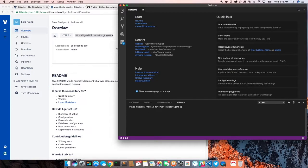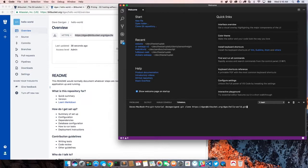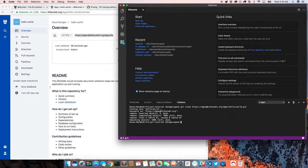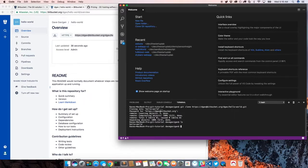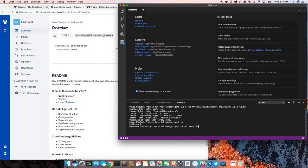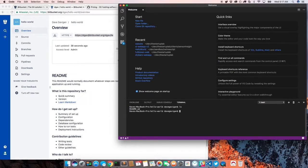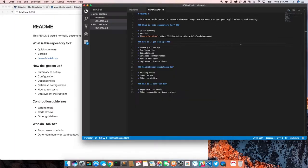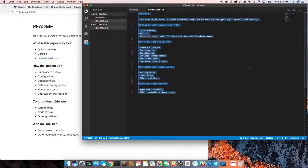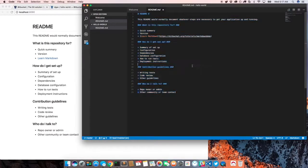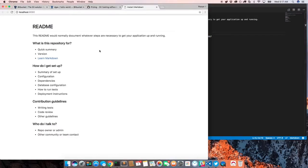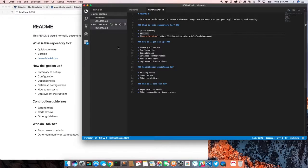Once you're in the directory, you're going to say 'git clone' and paste that URL and hit enter. It's prompting me for my password and it's done. If I list my file structure, I can see now I have this hello world directory and I can go in here. And then I even have the README.